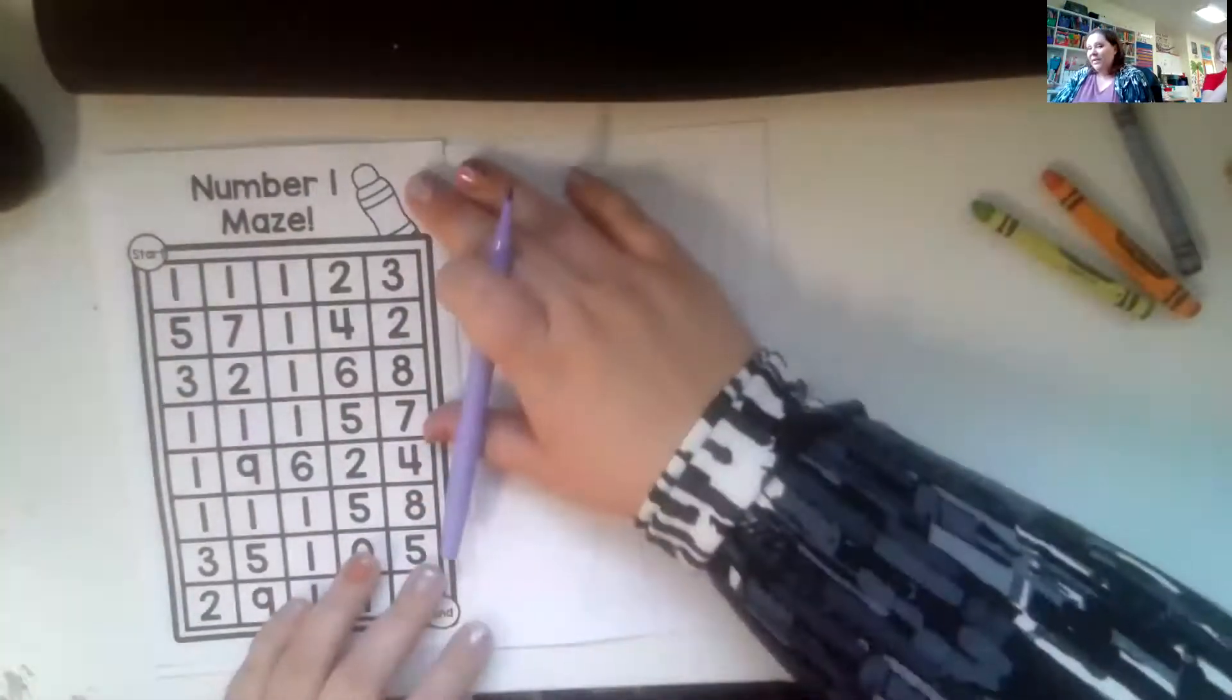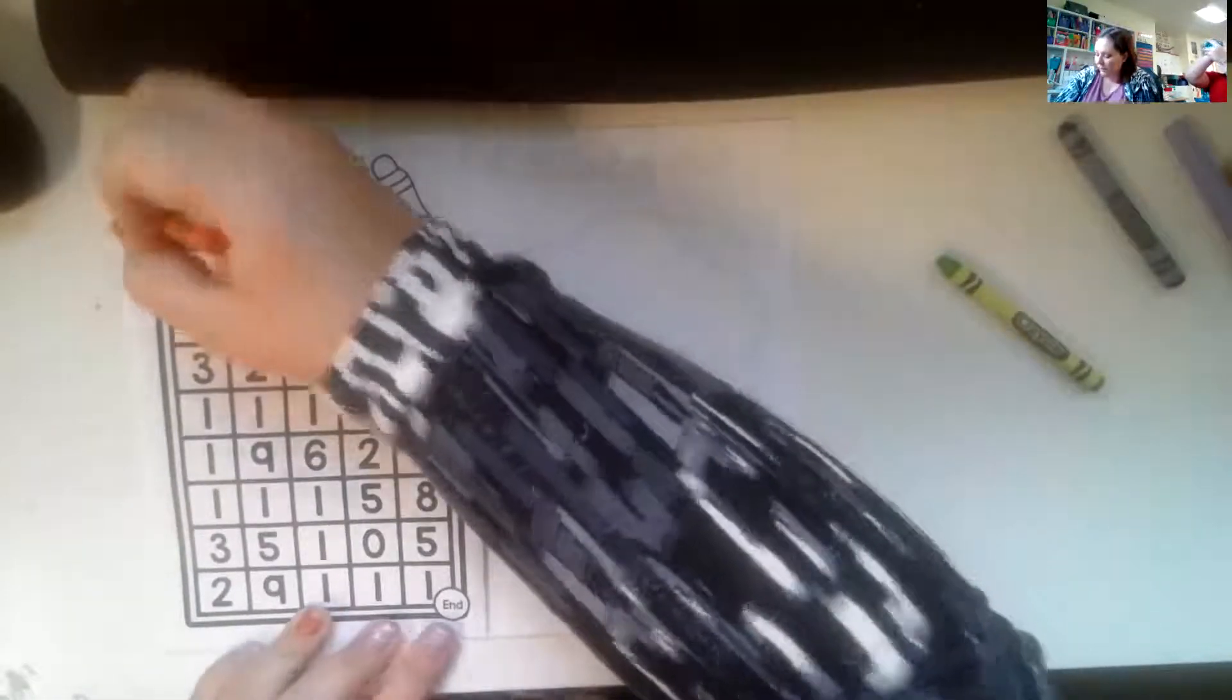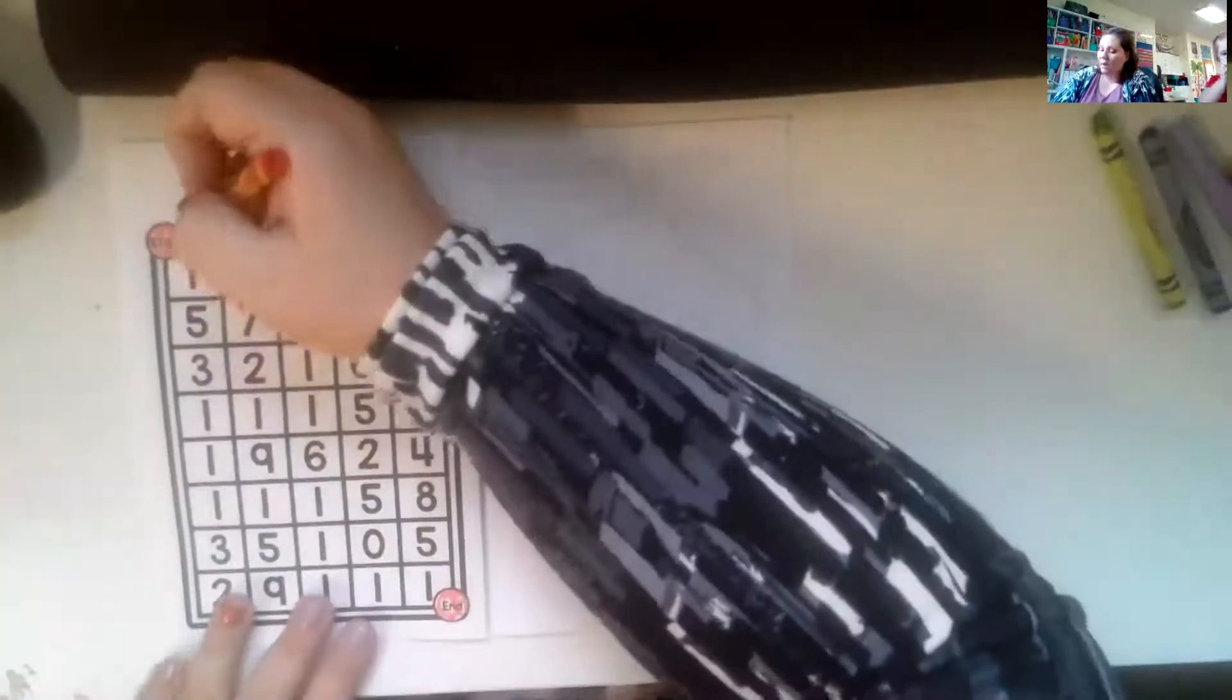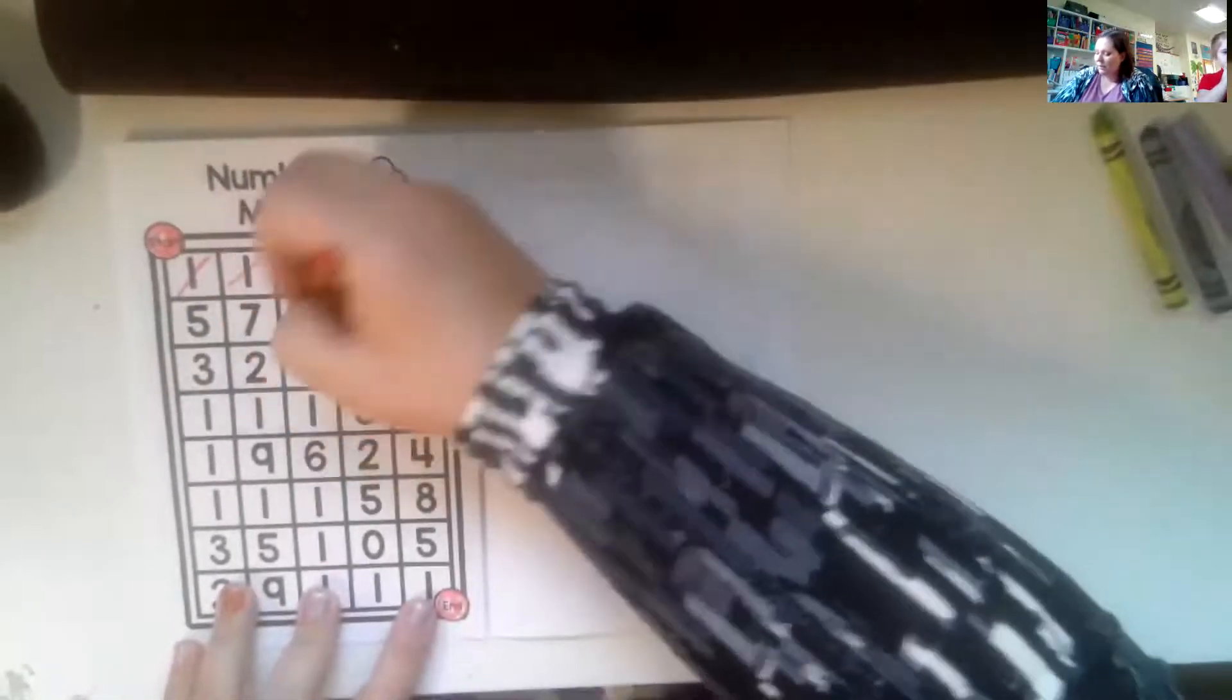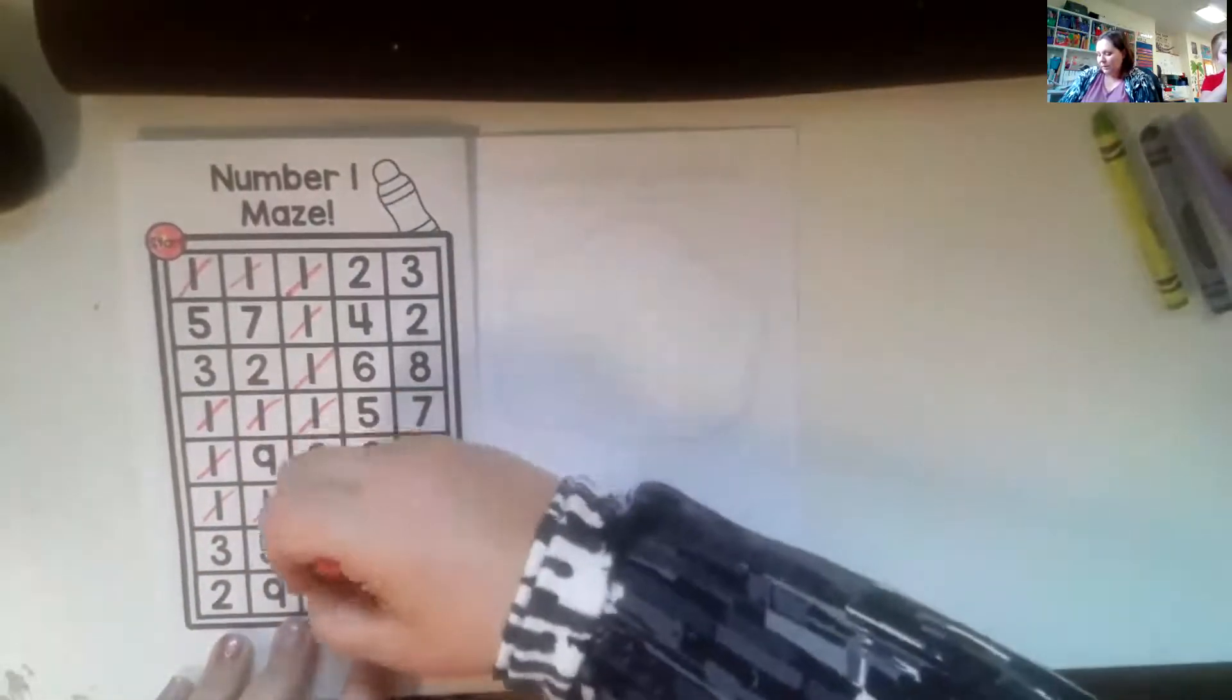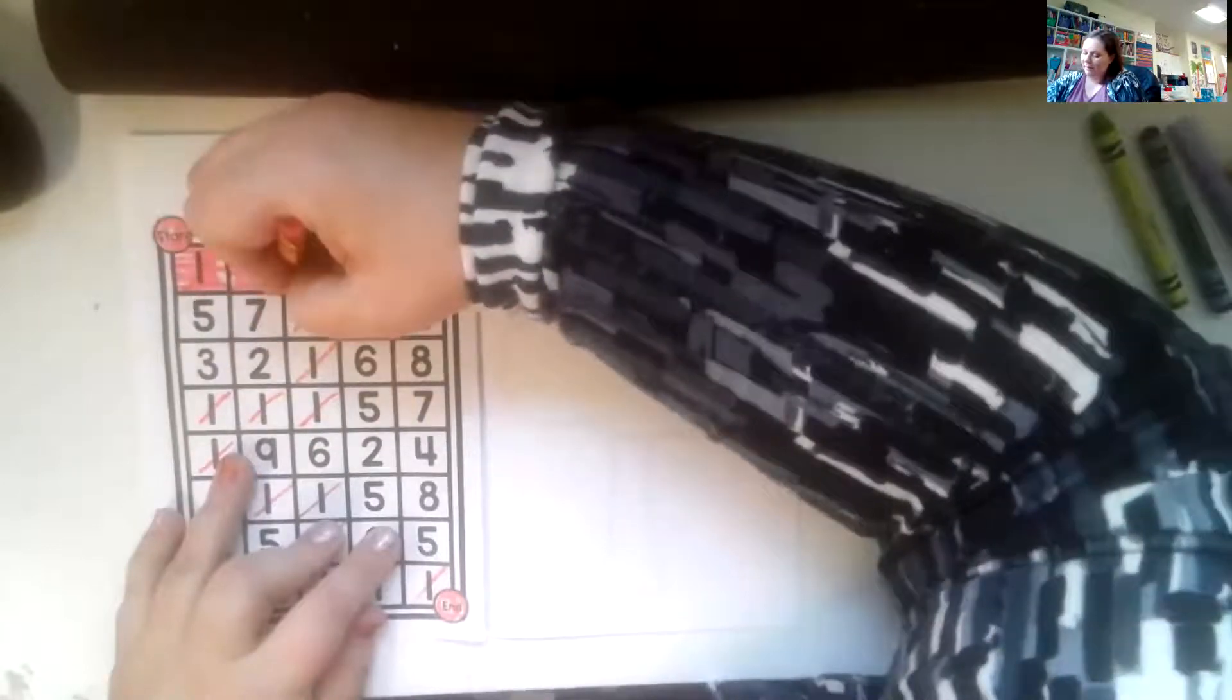Now this one is really fun. This one is a number maze and you're going to start right here and you're going to end right here. So this is very similar to our letter maze that we're doing for our letter of the day. So what I would encourage you to do is just put a line through and find your ones. Look all the way around. And just put a line through. There we go. There's our trail. And each number book is going to be a little different and then go back and color.